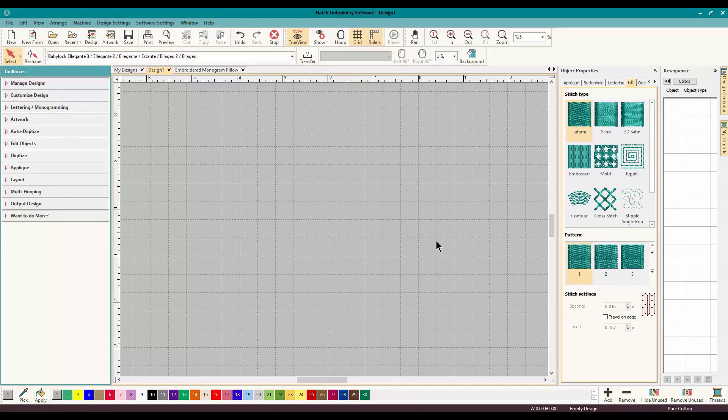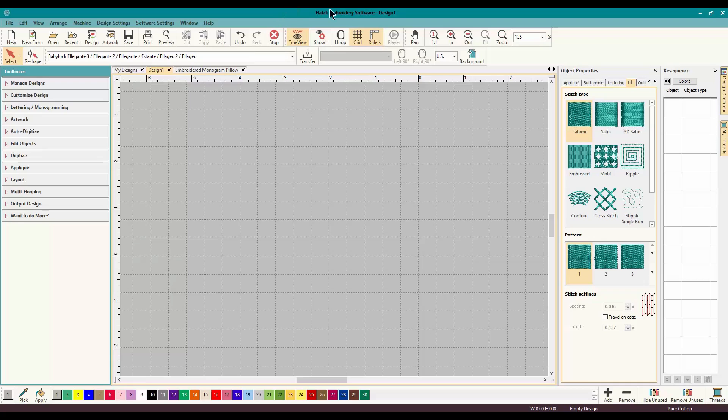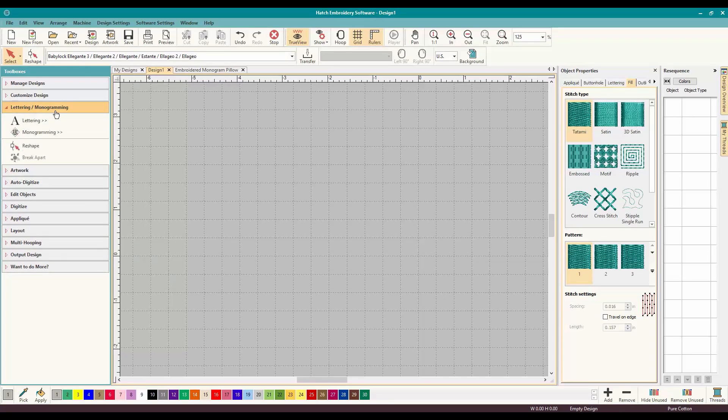Hey everybody and welcome to another learn to digitize video. My name is Sue and I am from OML embroidery and OML digitizing and today we are working in Hatch and we are going to be talking about the Break Apart tool.